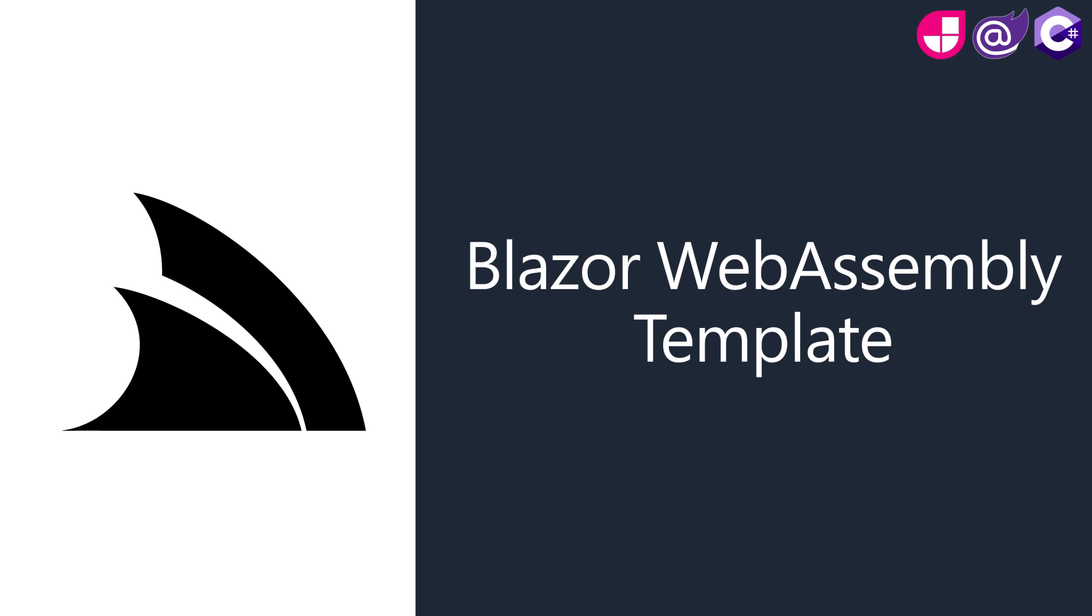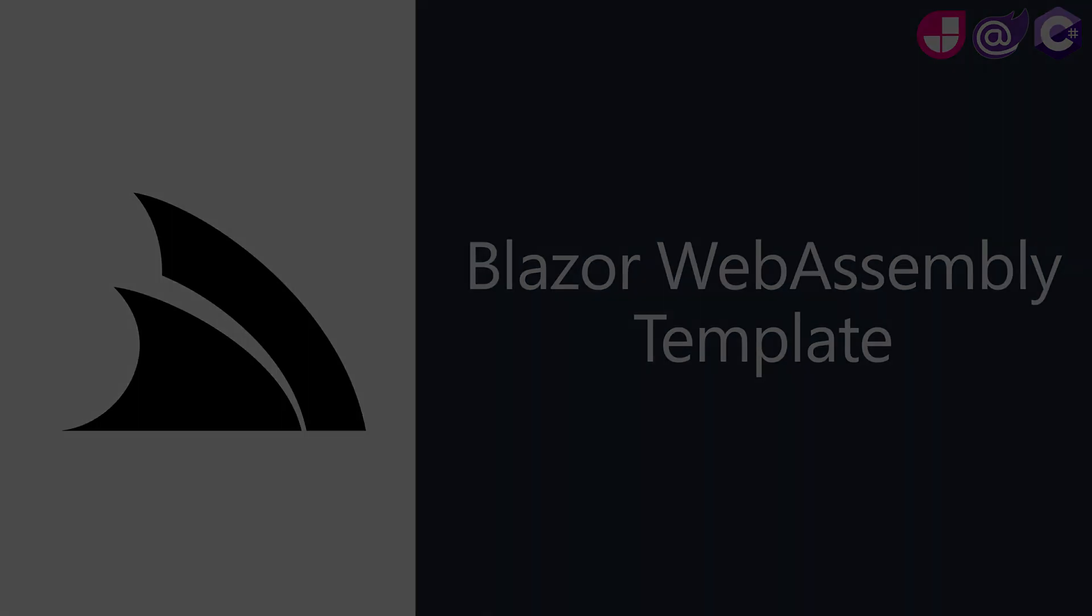Today we're going to look at the server stack template for Blazor WebAssembly and why you should consider it for your next line of business application.